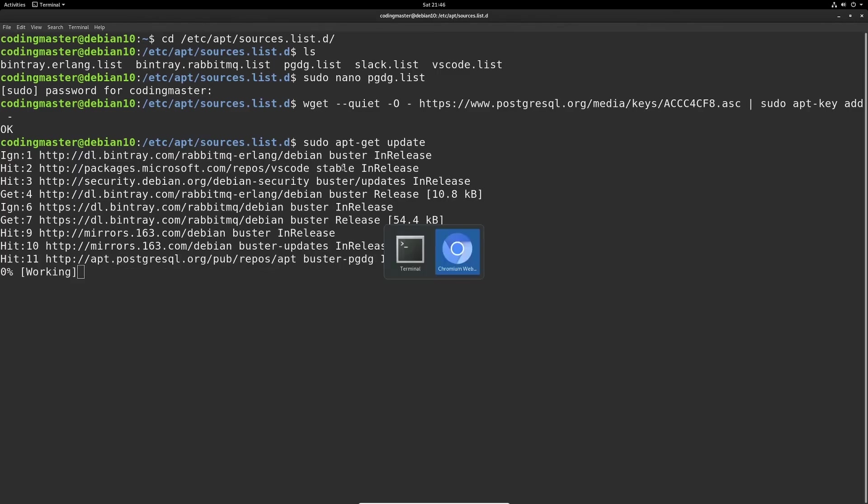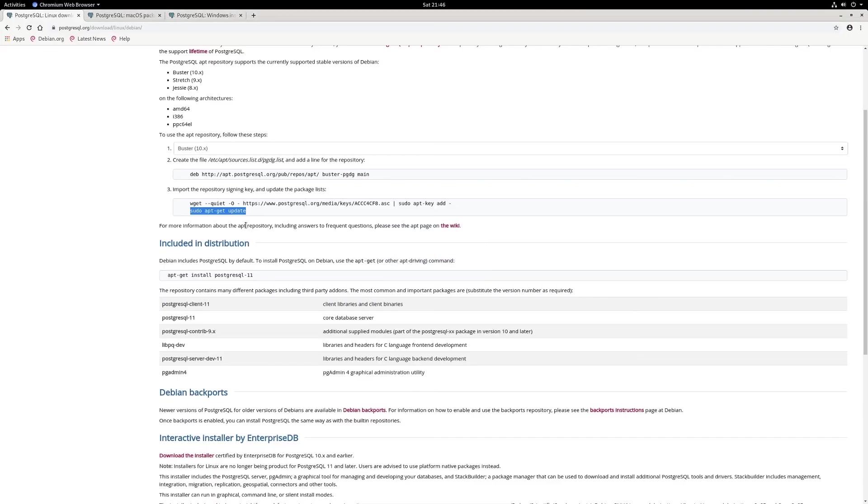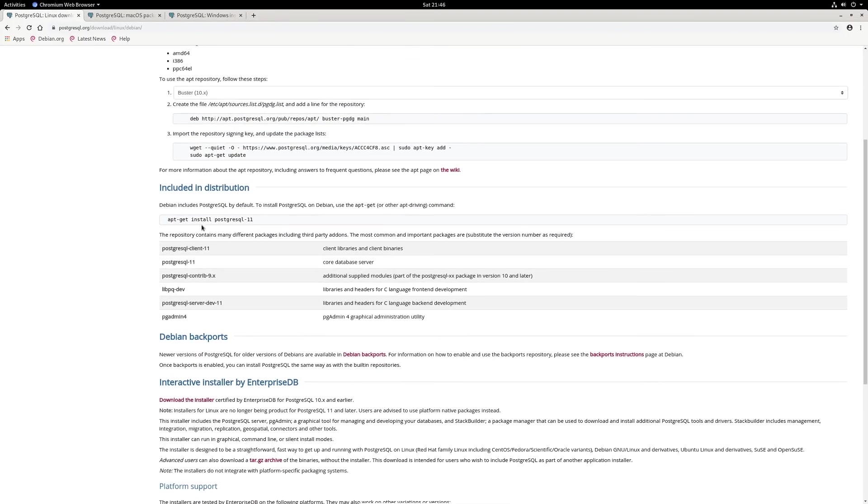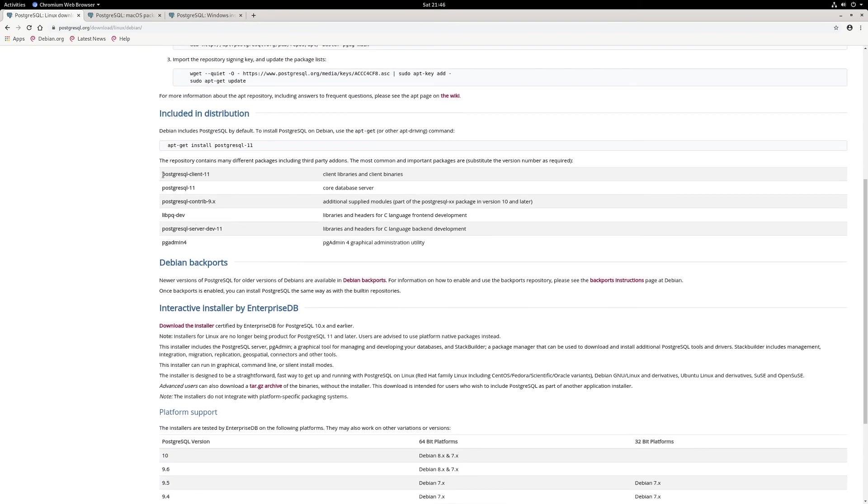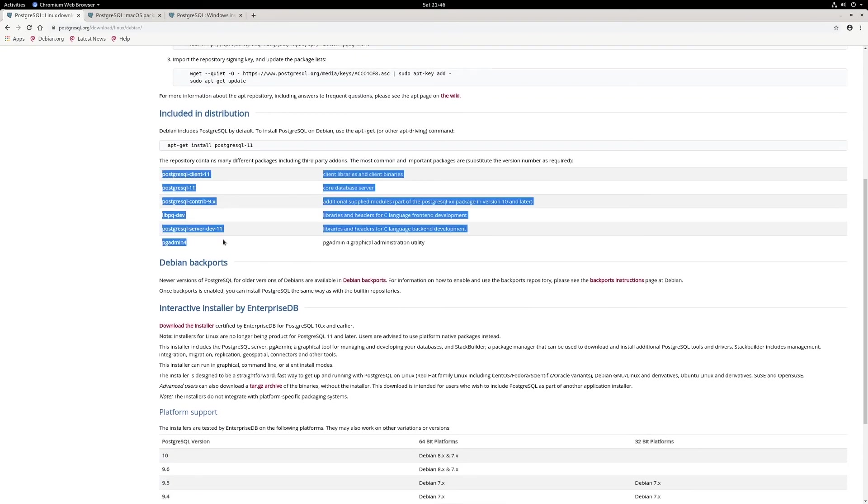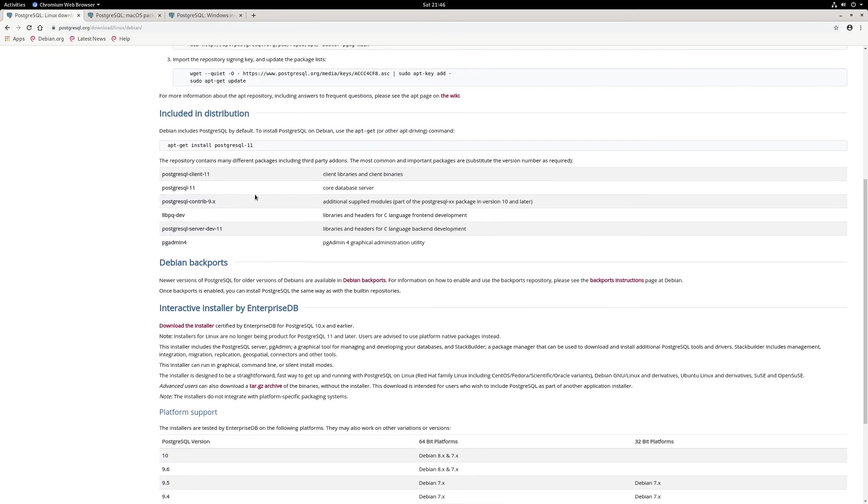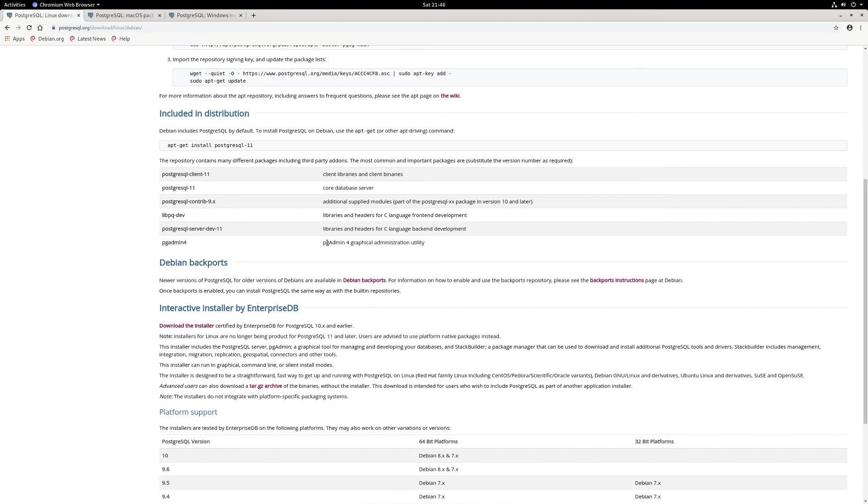Once it's done, we can just go ahead and install Postgres. Here's a list of all the available files included in the distribution. We are going to need PostgreSQL-11, which is the core database server. We're also going to need pgadmin4, which is a graphical administration utility. We're going to use pgadmin4 to visualize our queries and the changes in our databases.